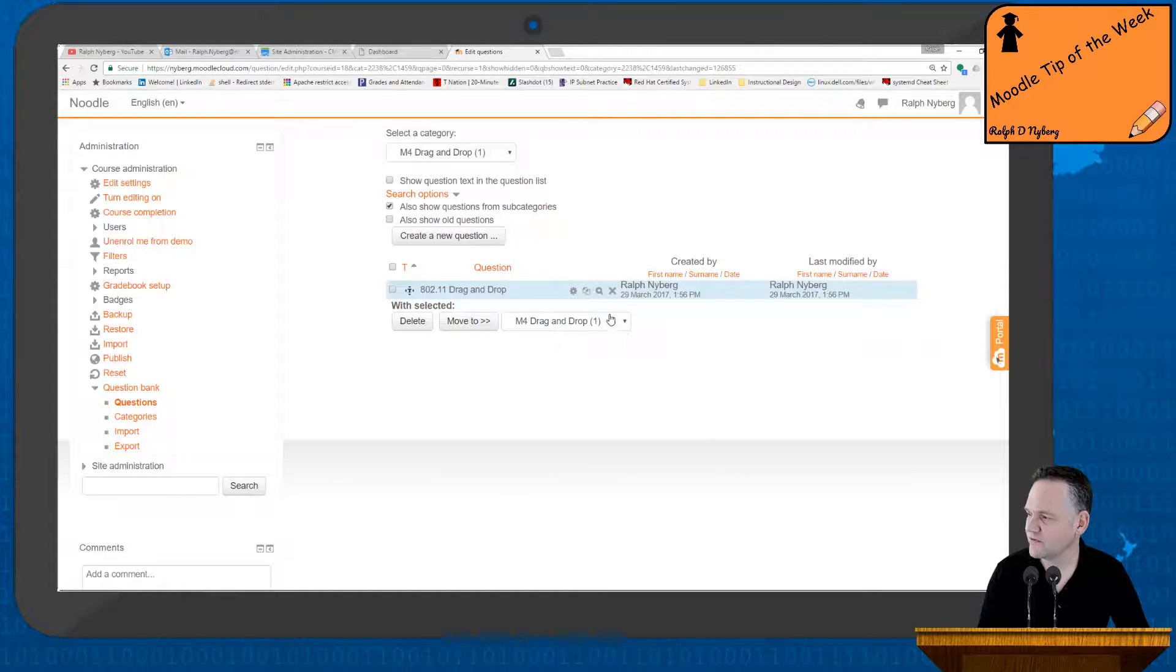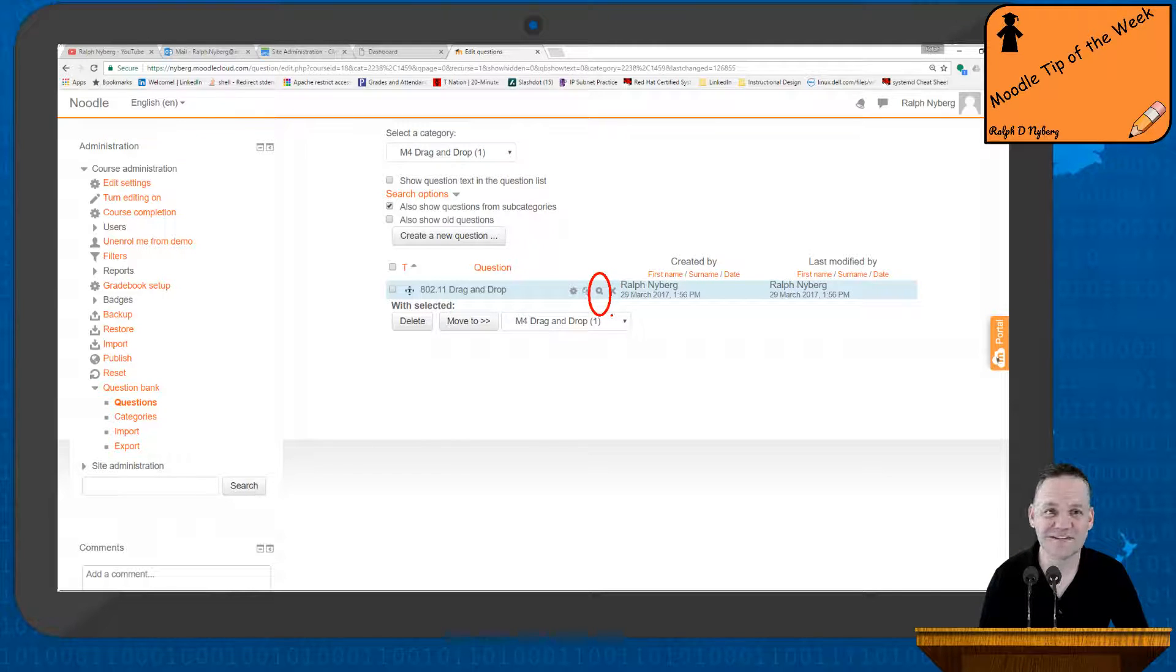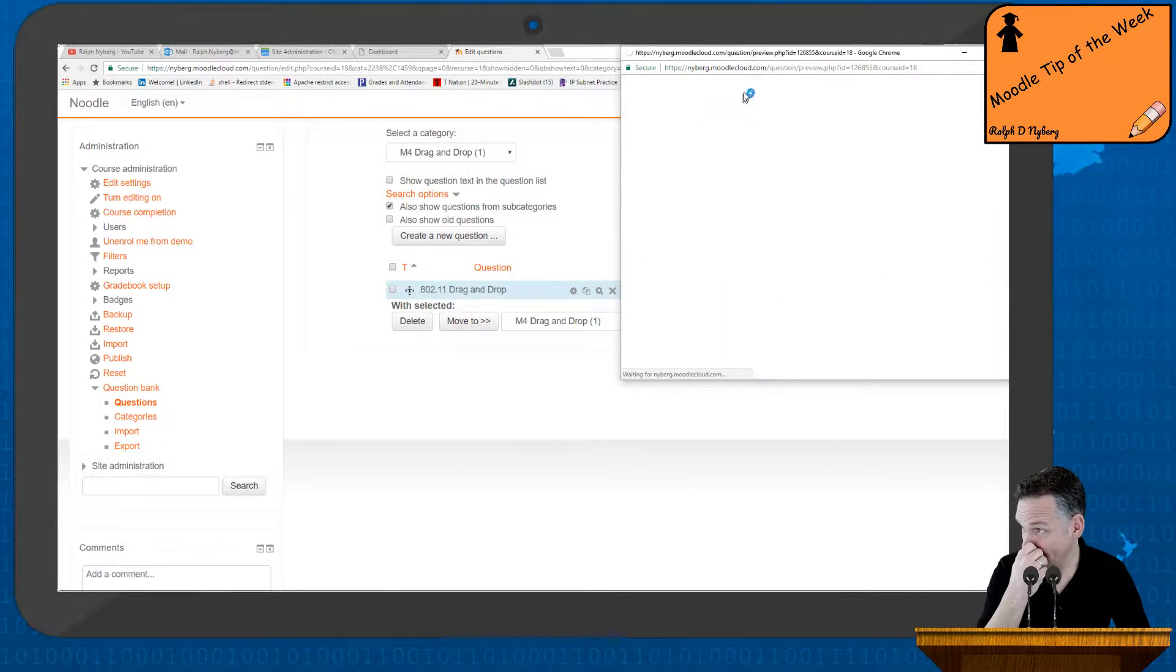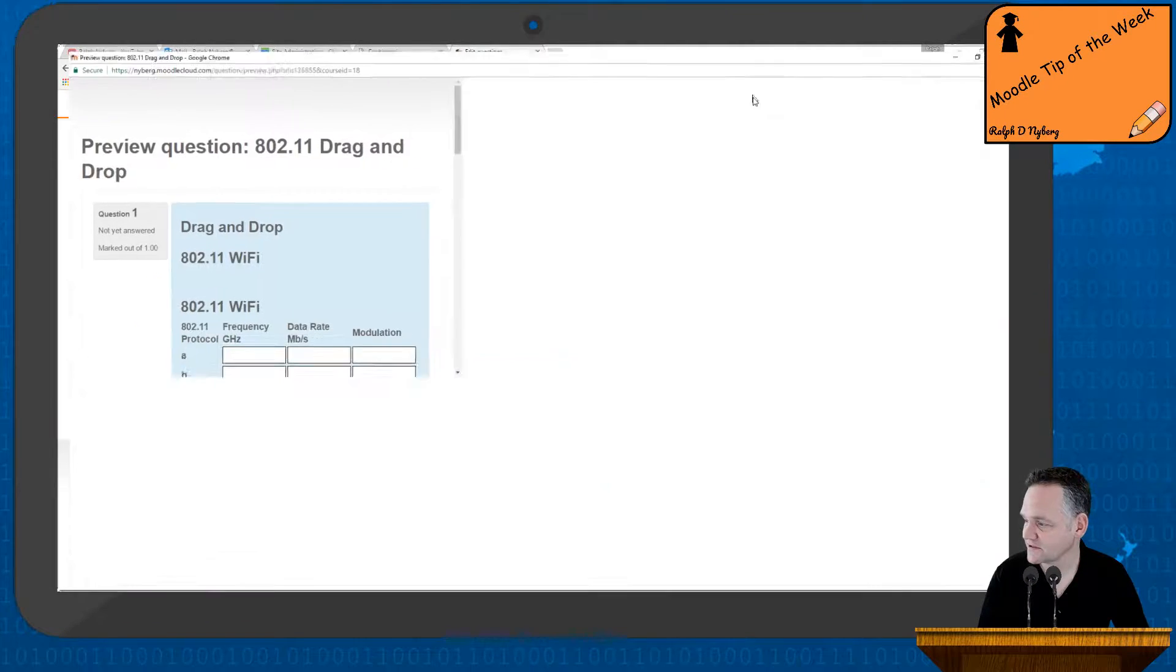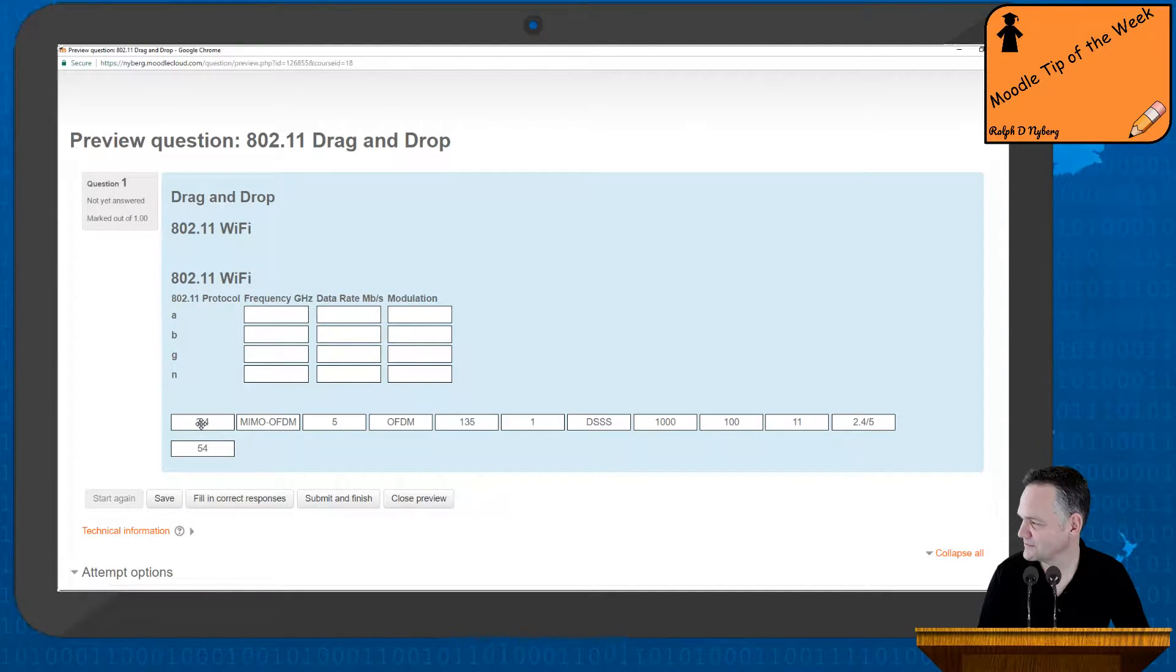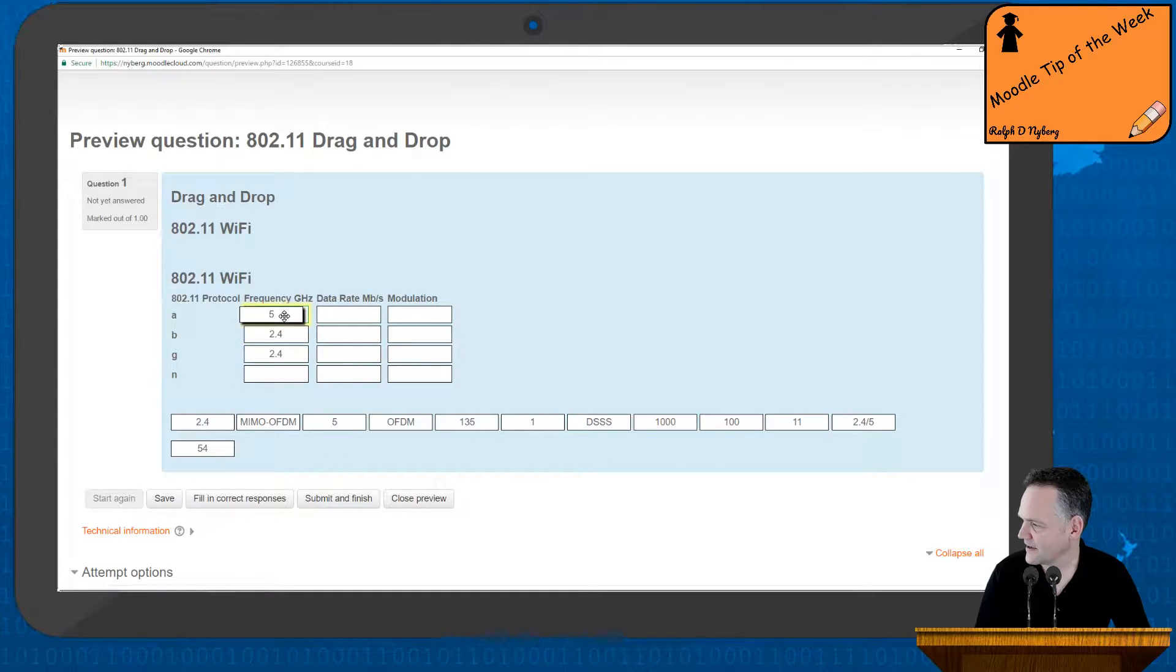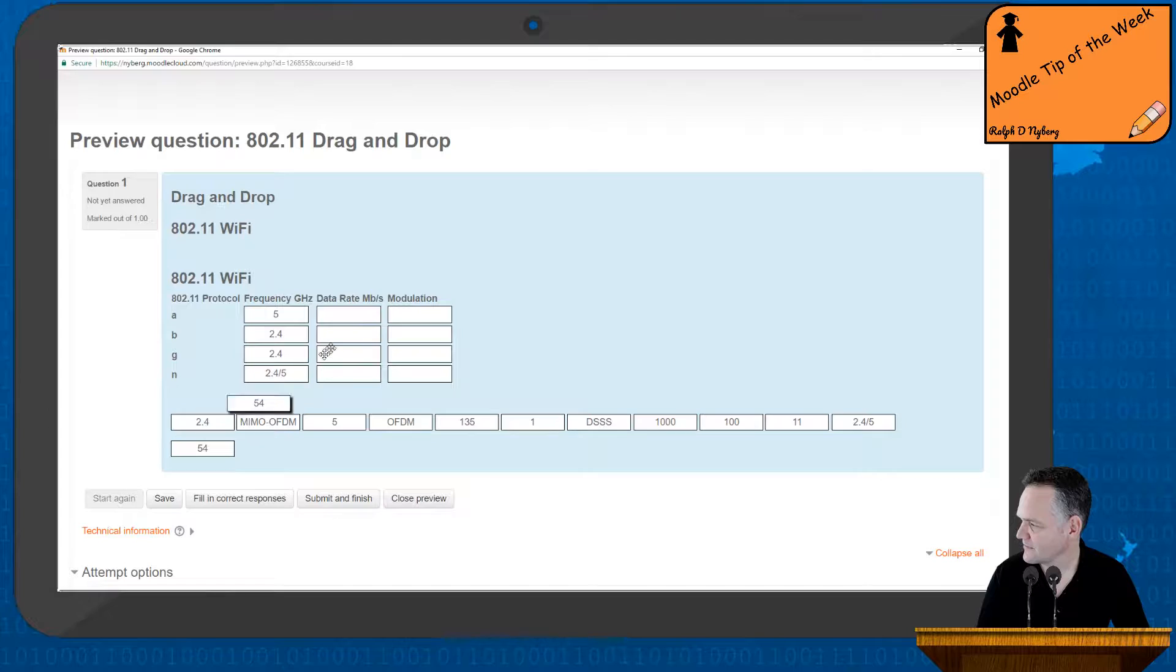And then I'll preview my question. So I'll go ahead and click on the little preview button here. And then there we have it. That's what my question is going to look like. So it makes it easy to deal with. So 2.4, 2.4, 5, 2.4 and 5 data rate for A, 54, 54, 11, 135 modulation techniques.